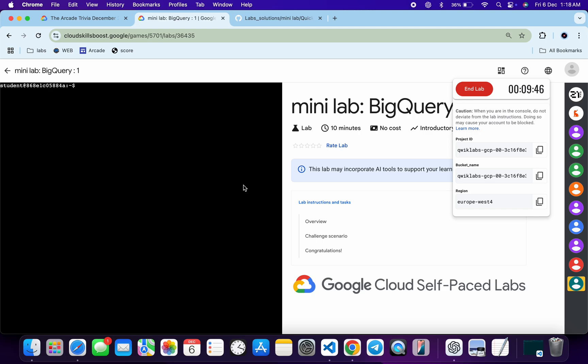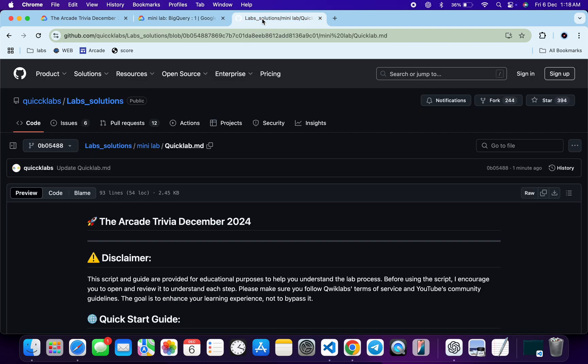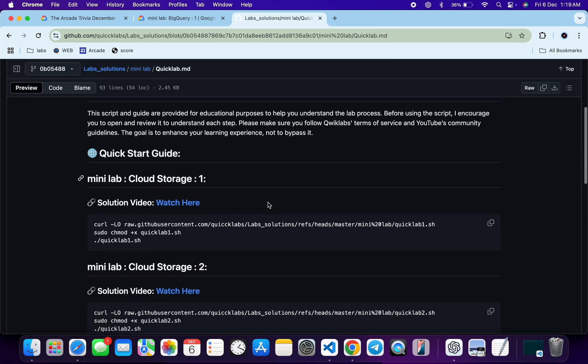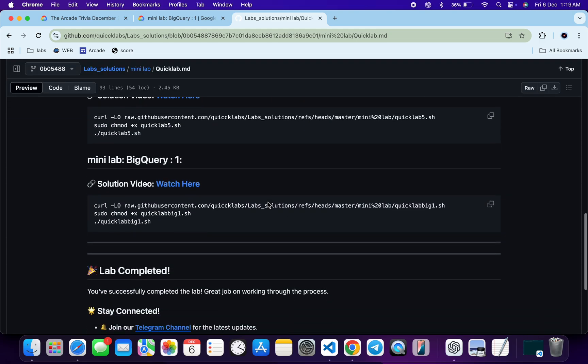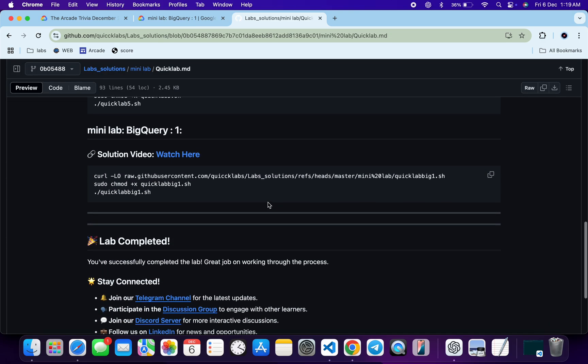Welcome to the channel, and I hope you guys are doing absolutely fine. First of all, let me start the lab. Once done with that, in the description box of this video I will share one GitHub link. Just click on that link and then here you will find this file over here. Now just scroll down.